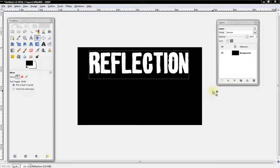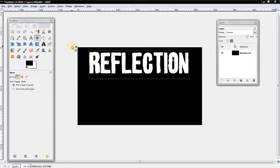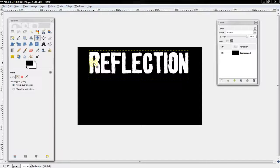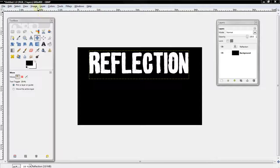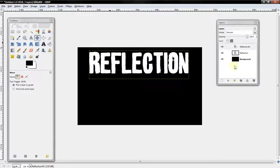All right, what's up guys. Today we'll be learning how to make a reflection. So first you want to get an image or font, whatever you want to do. Go to layers, duplicate layer.